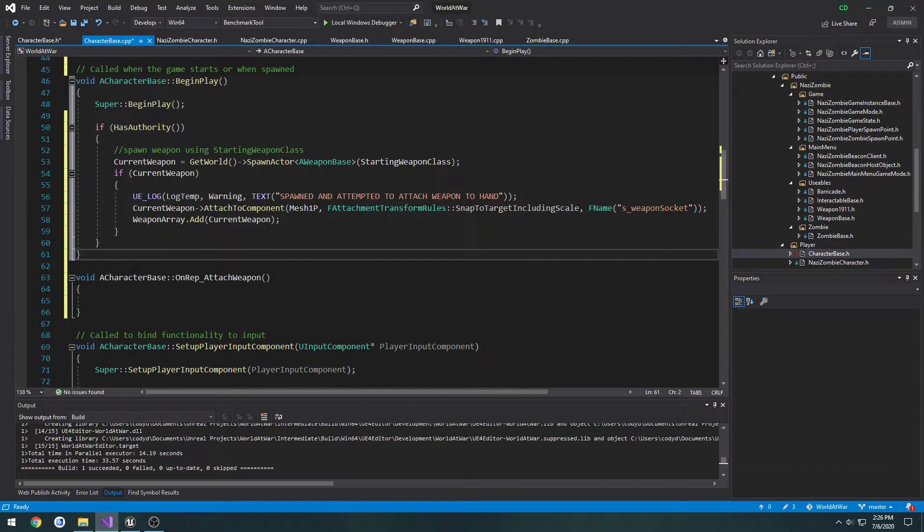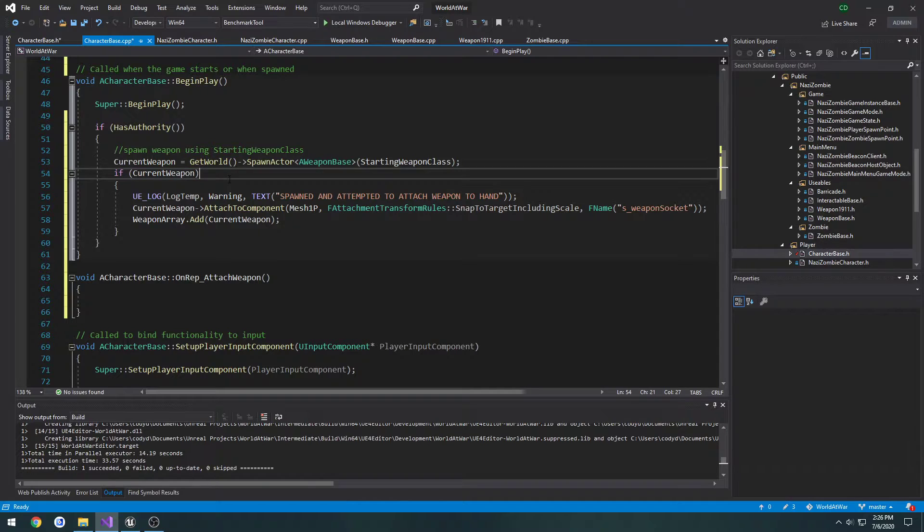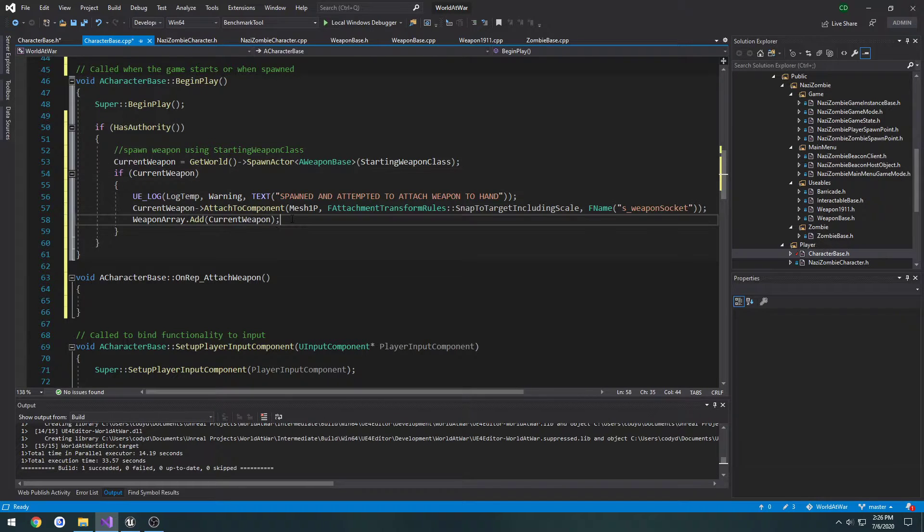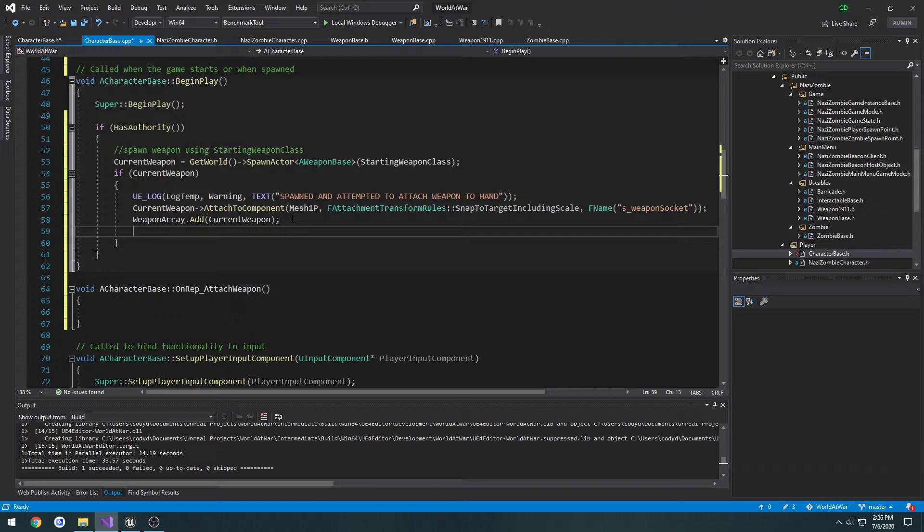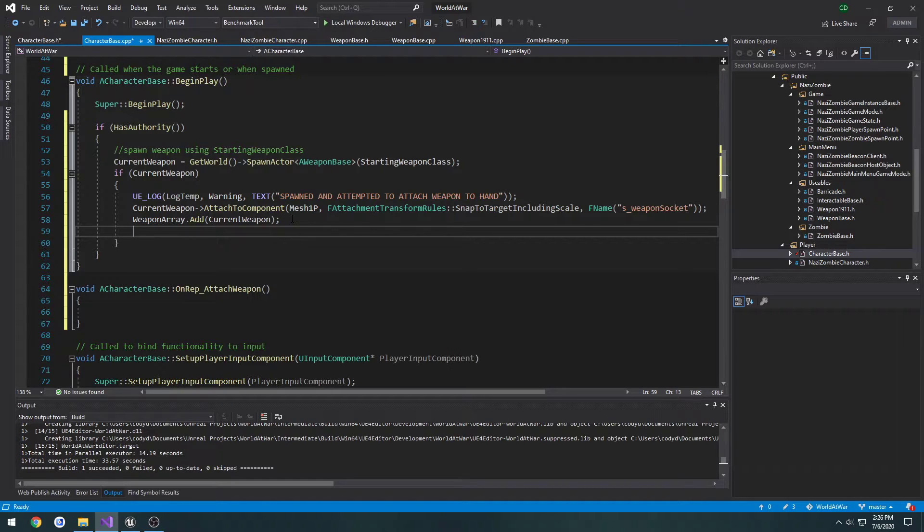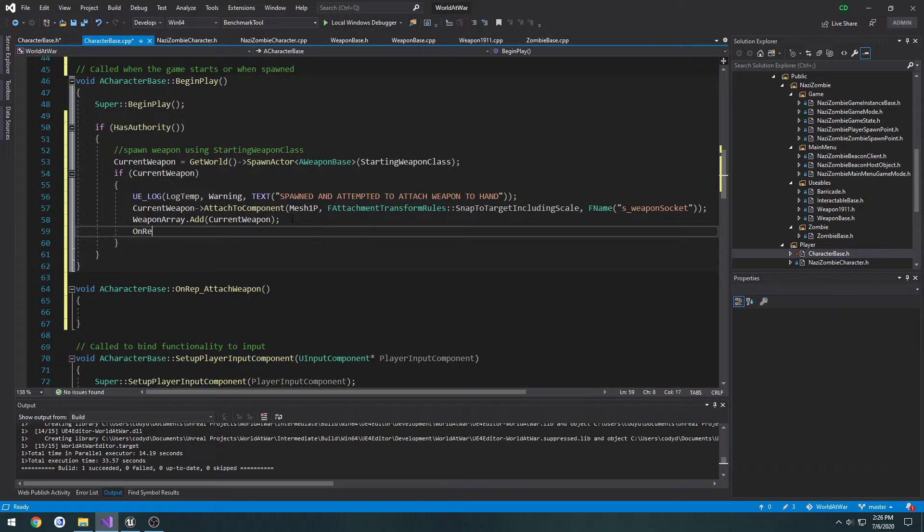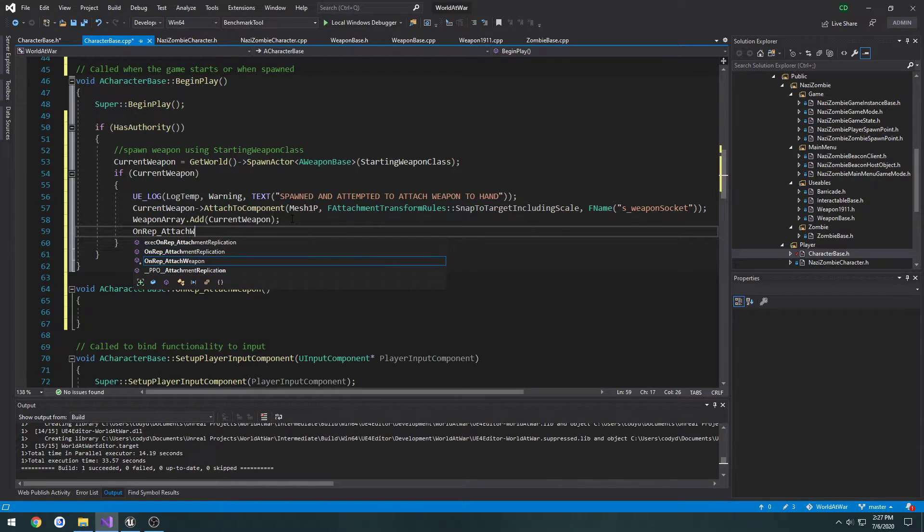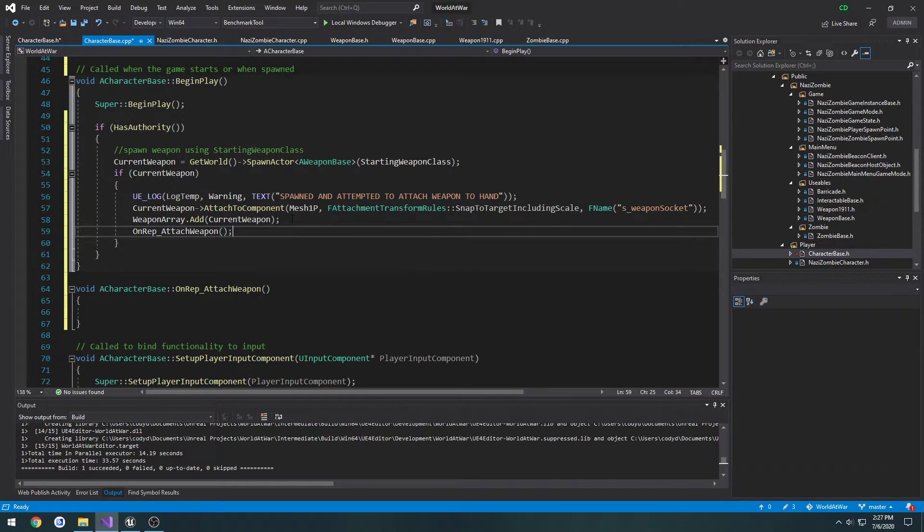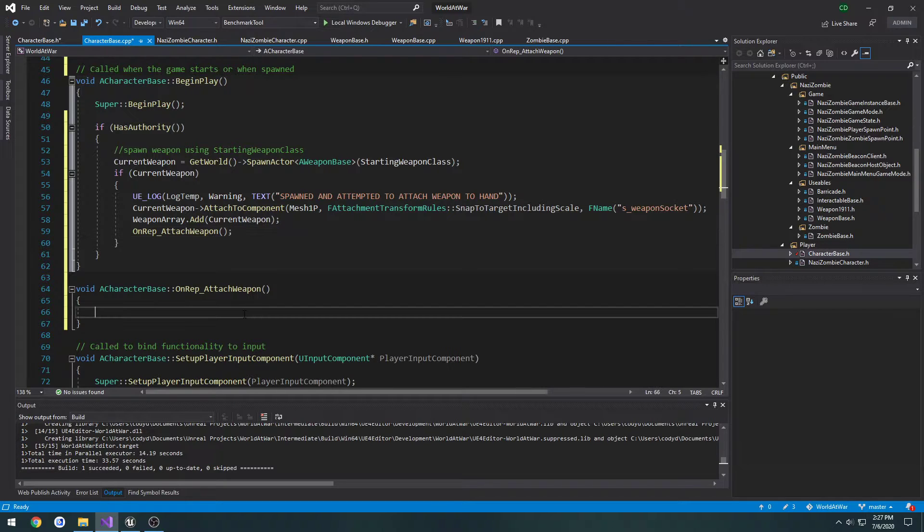We have the current weapon being changed on the server. Even though OnRep_AttachWeapon will run on the clients when current weapon is changed, it will not run on the server unless we call it from the server. So we need to call OnRep_AttachWeapon so that way the function runs on the server as well.